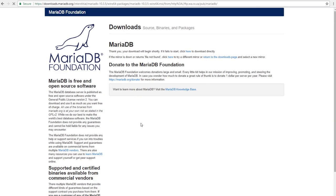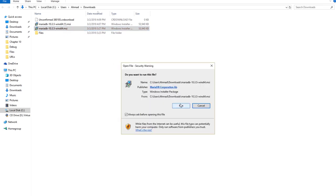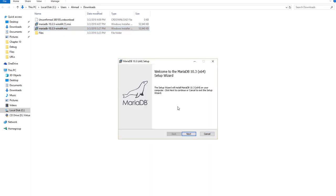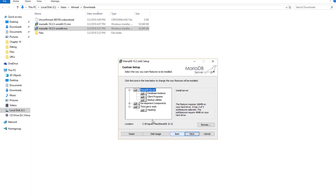Go ahead and click on it or choose your version. As you can see, it should now be downloading. I already have it downloaded, so I'm going to double-click on the downloaded file. Press Run. Here is the installation window — I'm going to press Next and accept the terms. Here are the components that will be installed, including the graphical user interface, HeidiSQL.